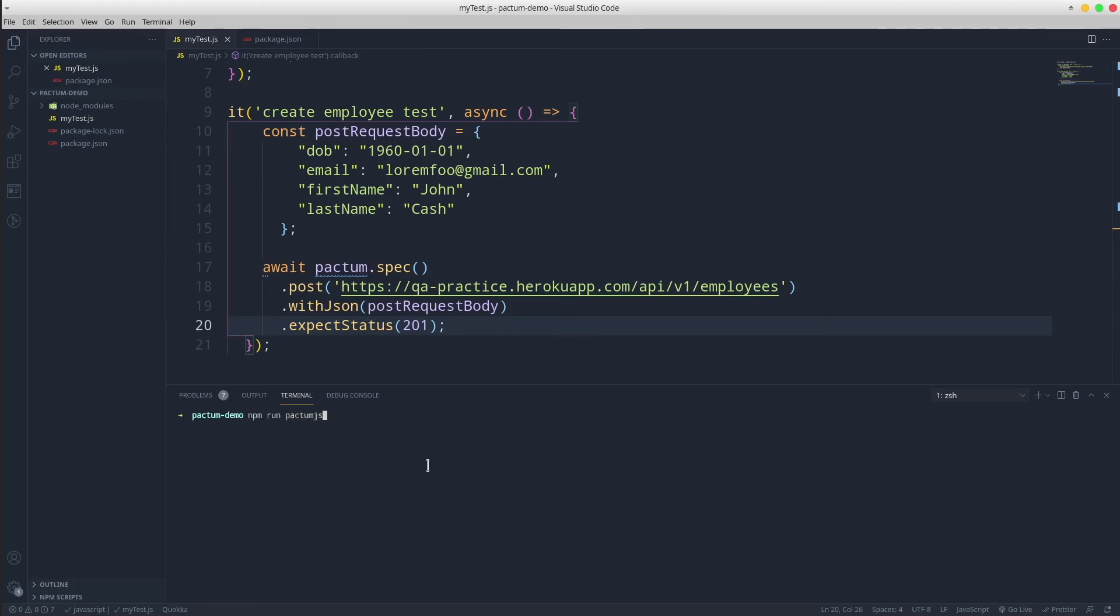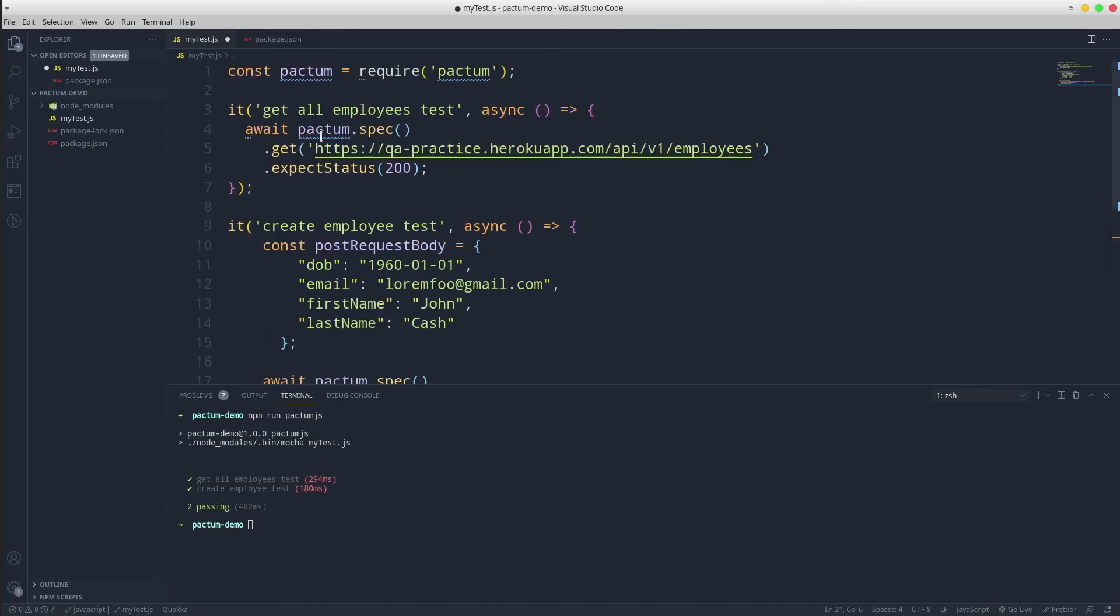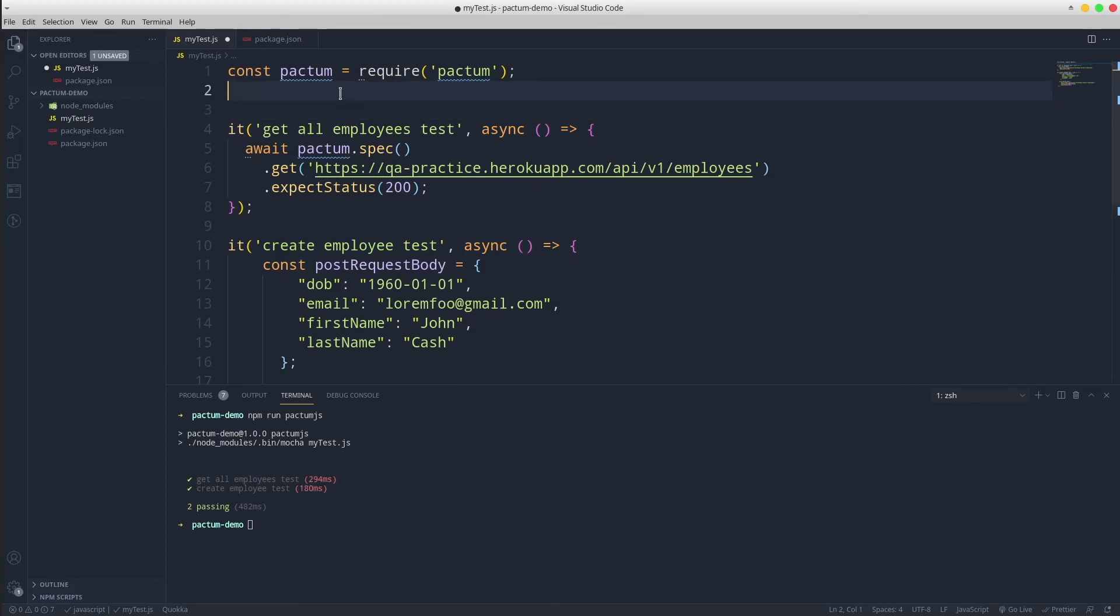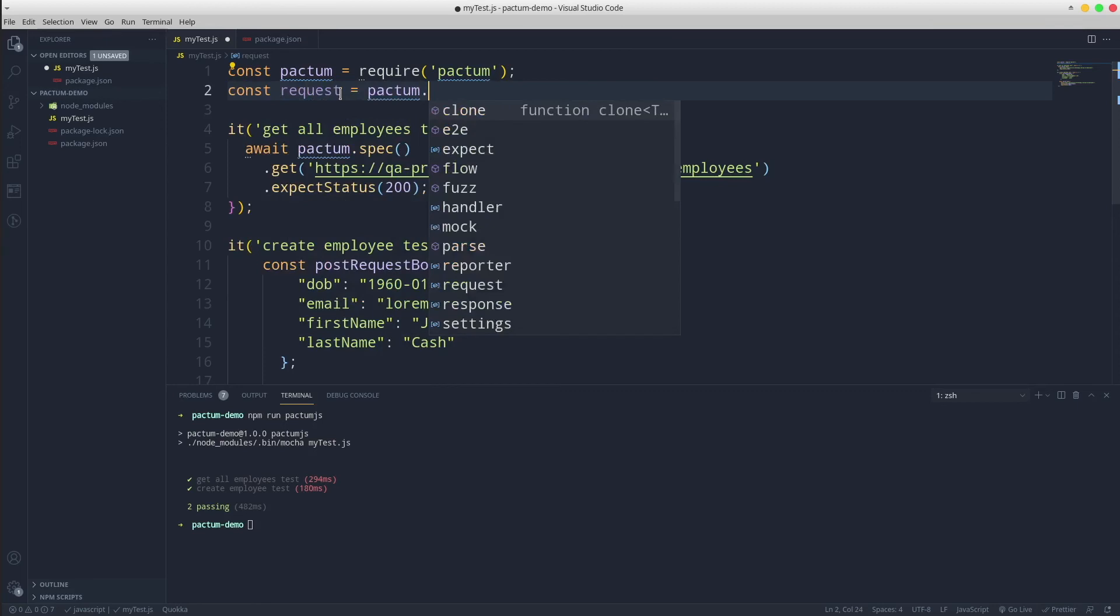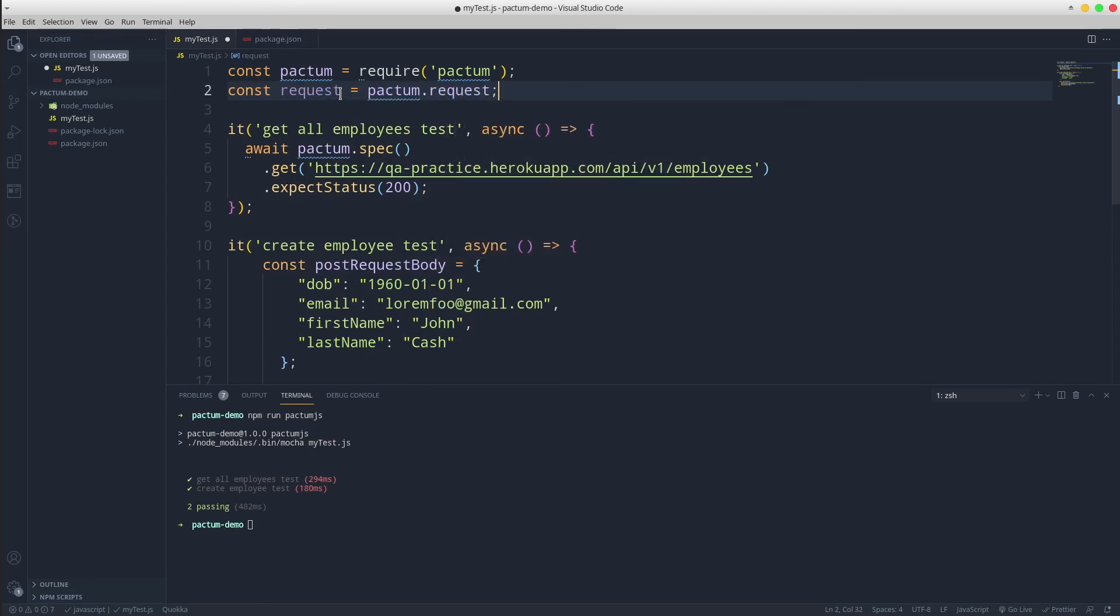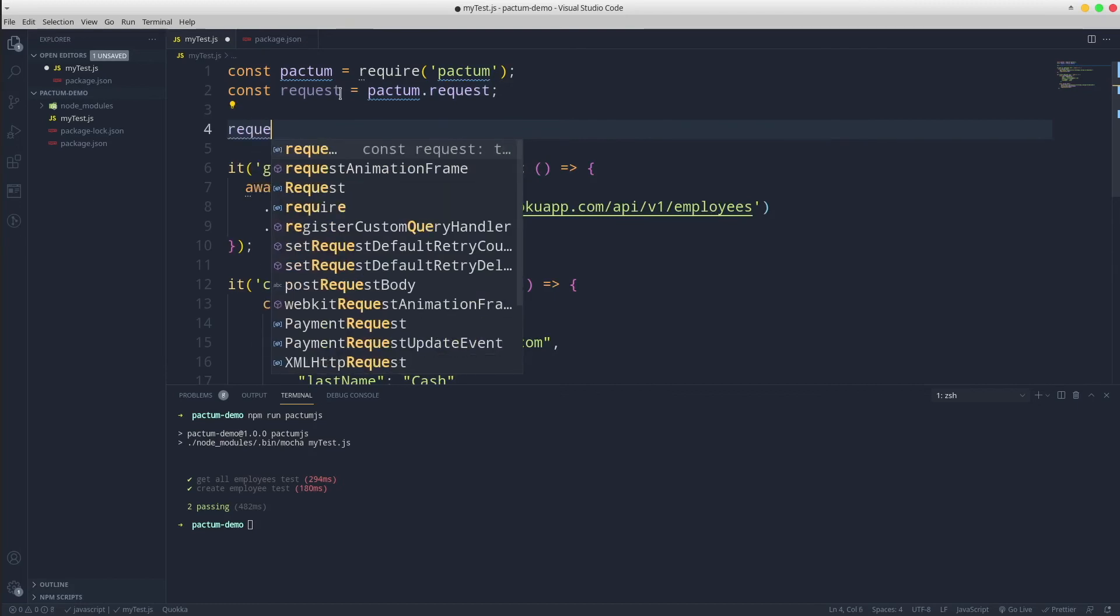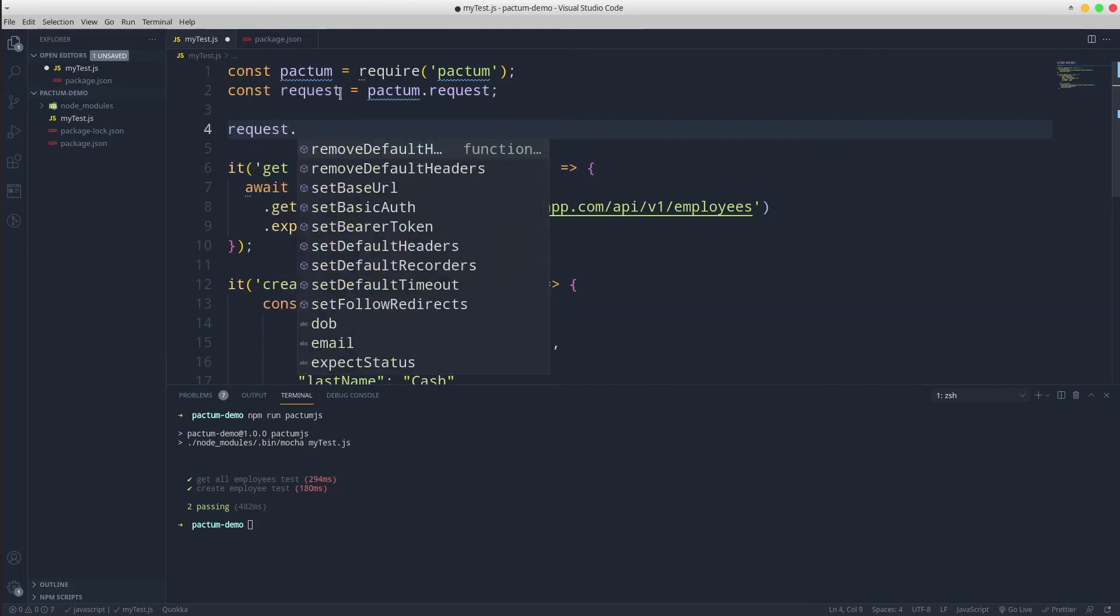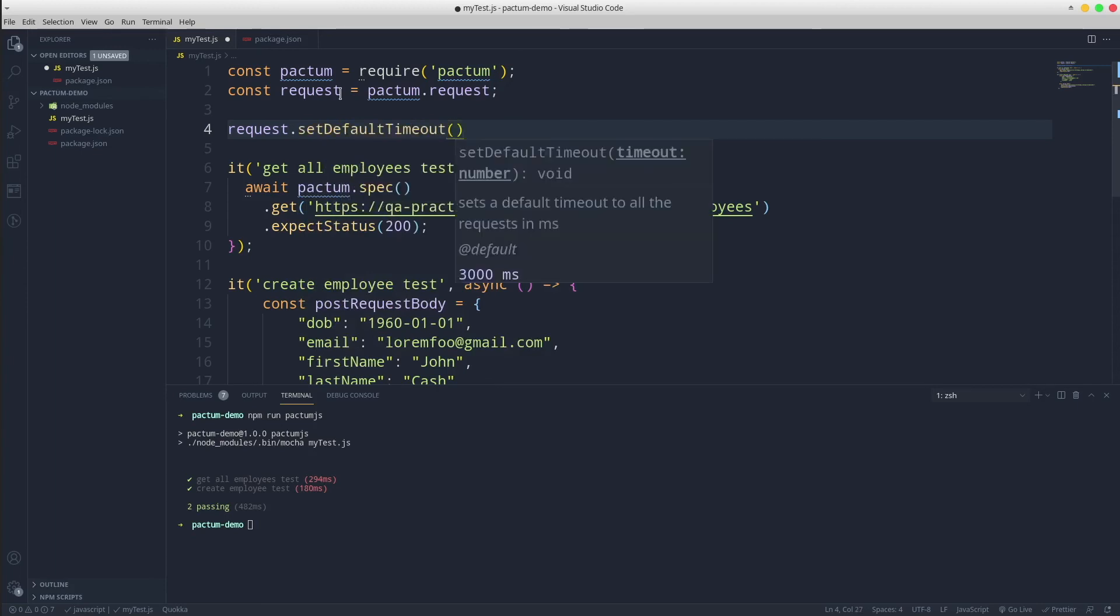Let's make a small refactor. A good practice is to increase the overall default timeout to let's say 20 seconds. I'm going to create a request constant that equals pactum.request and set default timeout to 20 seconds.